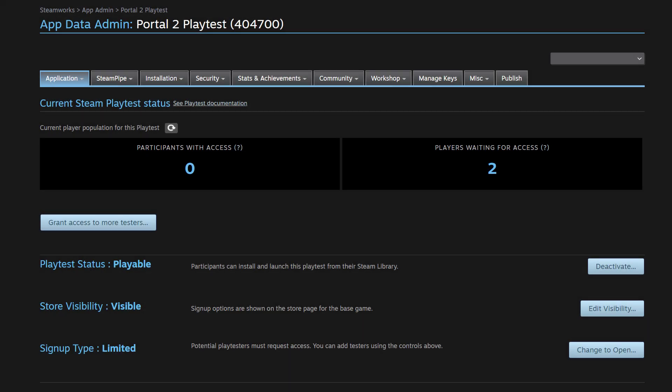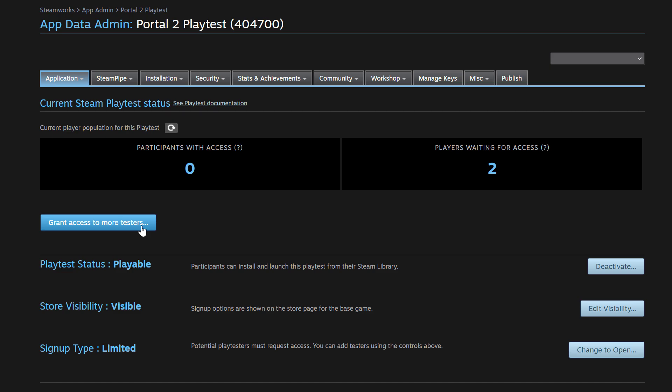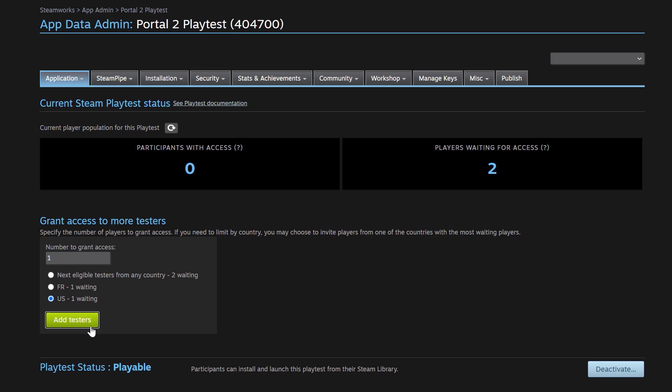Okay, here we are back at our dashboard. And I've gone ahead and switched our signup type back to limited. And that's just to show you how to grant access to more testers. Here you can see that we have two players waiting for access. And if I wanted to grant access to the Playtest to those two players that are waiting, I would click on grant access to more testers. And here you can choose the number of testers that you want to grant access to. And you can select next eligible testers from any country or you can select a particular country that you want to grant access to, either from France or the United States or whatever country that you see there. So I'm going to select just one tester from the US. And I'm going to click on add testers. All right, so I've just granted access to my one tester from the United States and now they can go ahead and play.